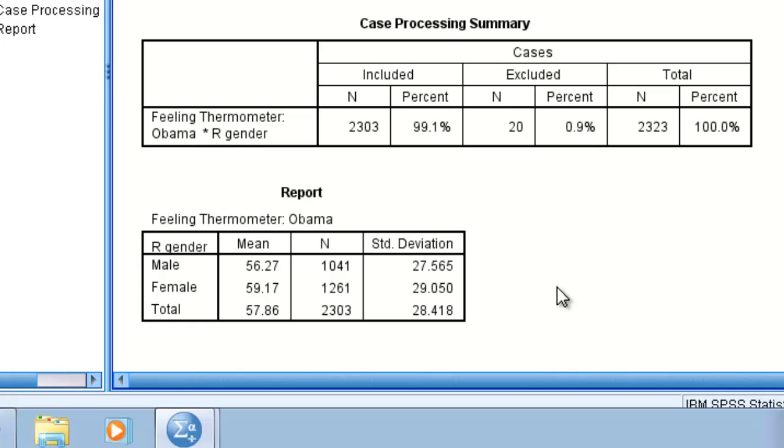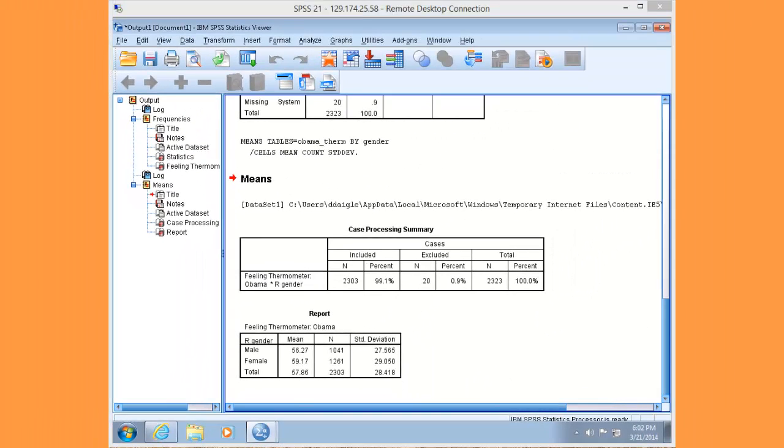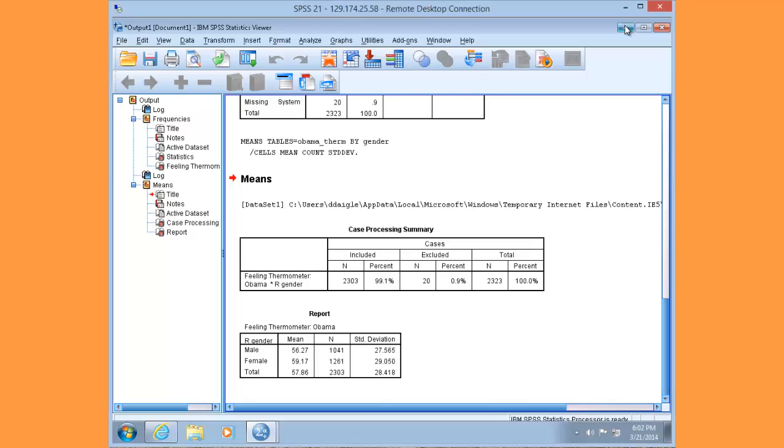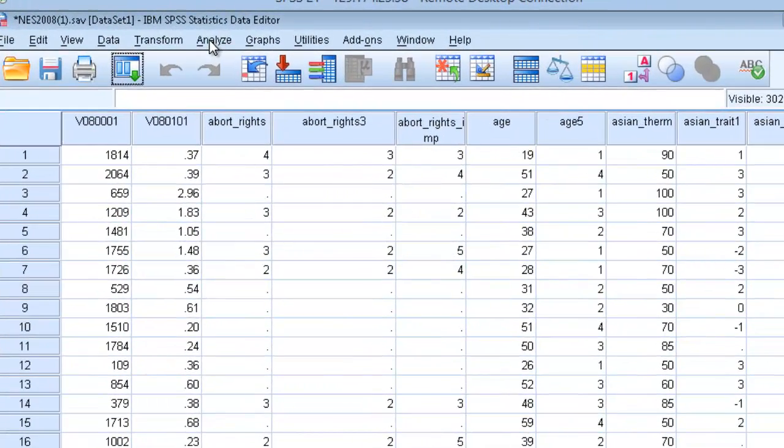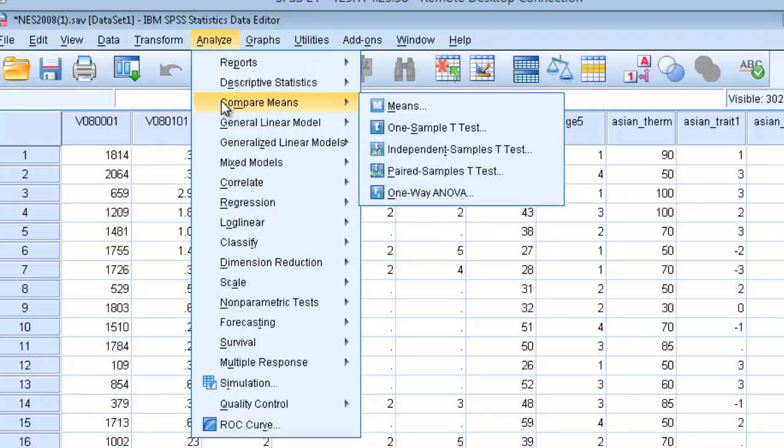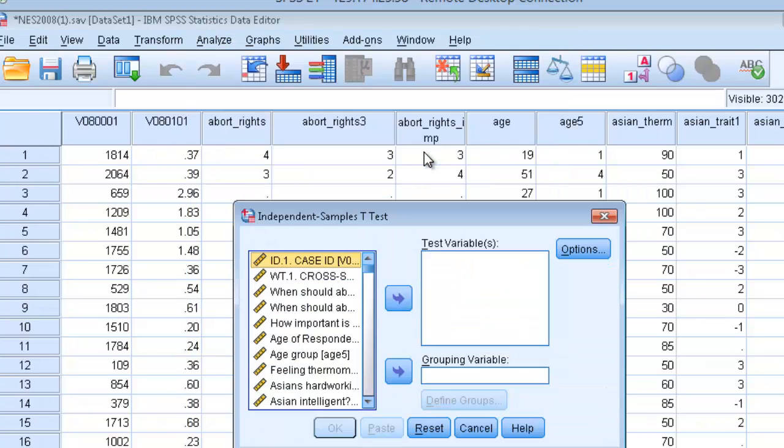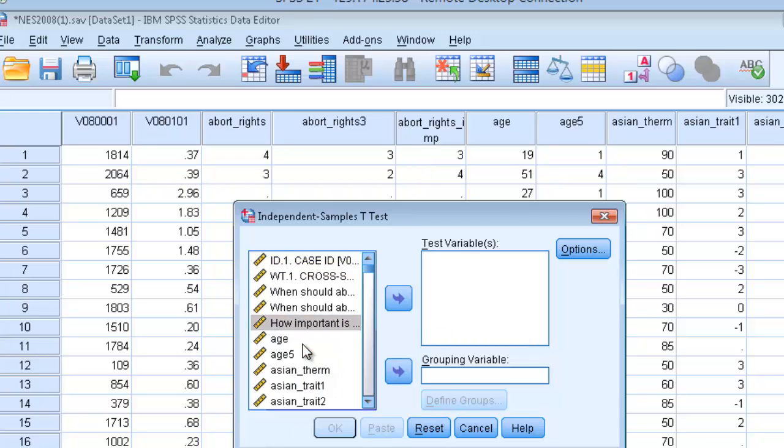Importantly, we do not know if this difference in our sample also exists in the population, and this is why we need the t-test. Let's go ahead and run the t-test. Minimize the output window and go up to Analyze, Compare Means, and this time choose Independent Samples T-Test. Sort your variables again.